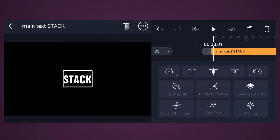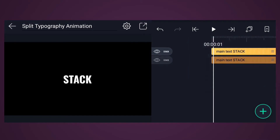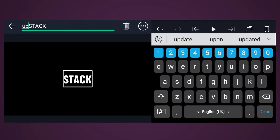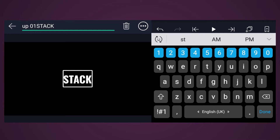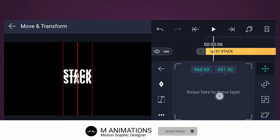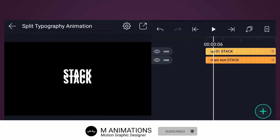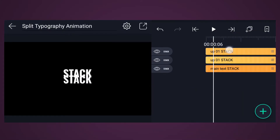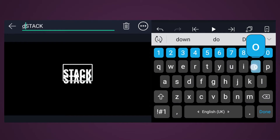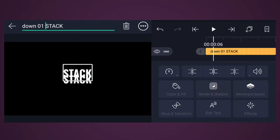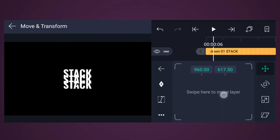Now duplicate this text layer. Rename this text layer as Up One and place it here. Now duplicate this text layer again, rename it as Down One, and place this one here.